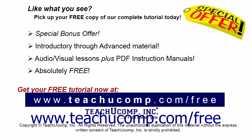Like what you see? Pick up your free copy of the complete tutorial at www.teachyoucomp.com forward slash free.